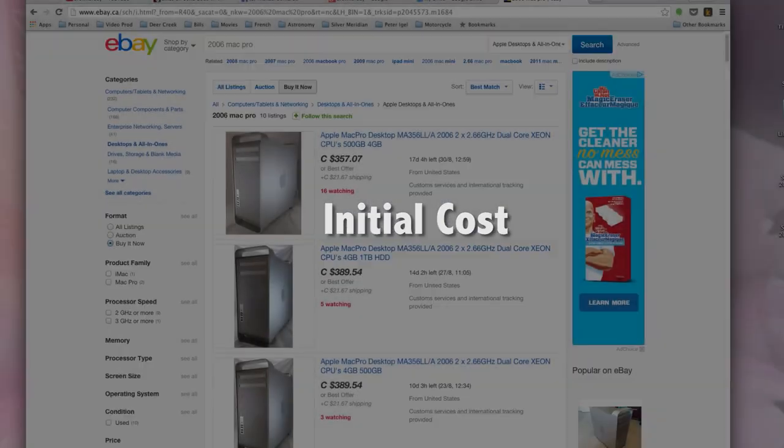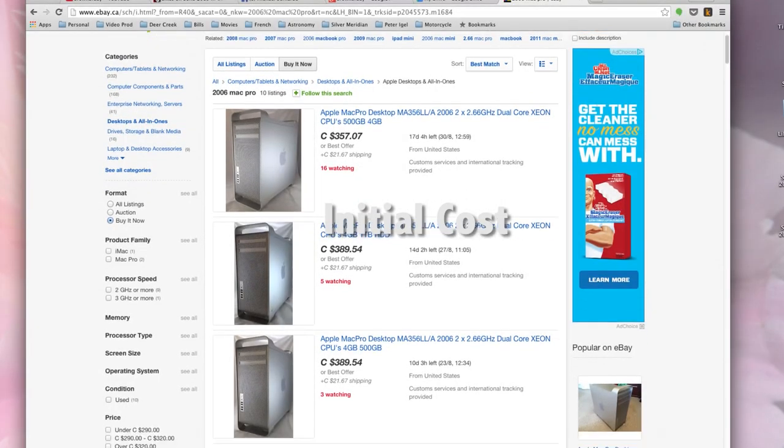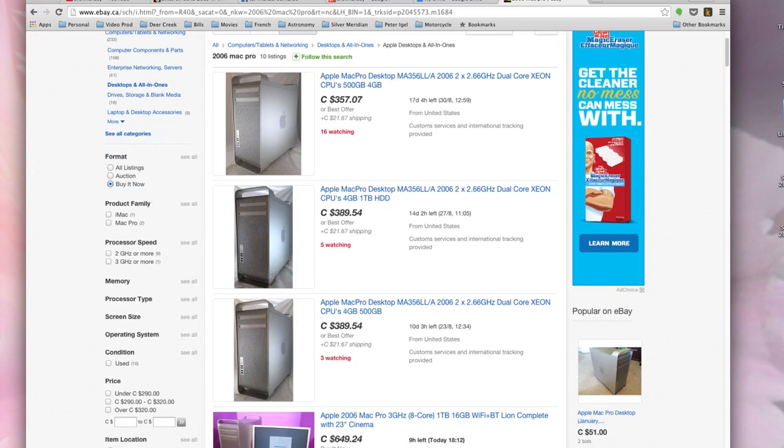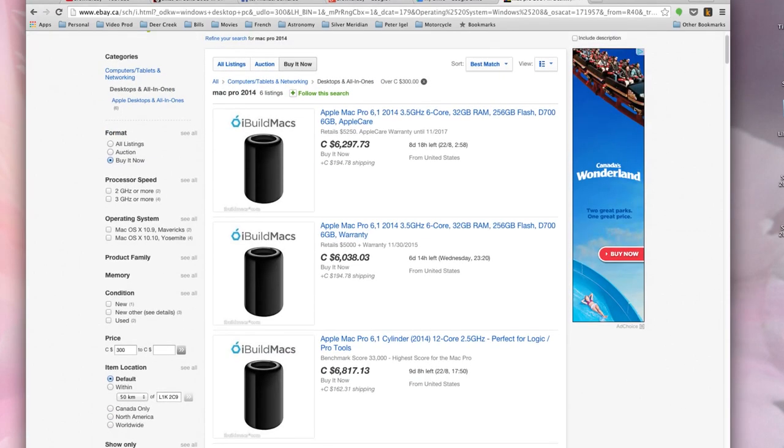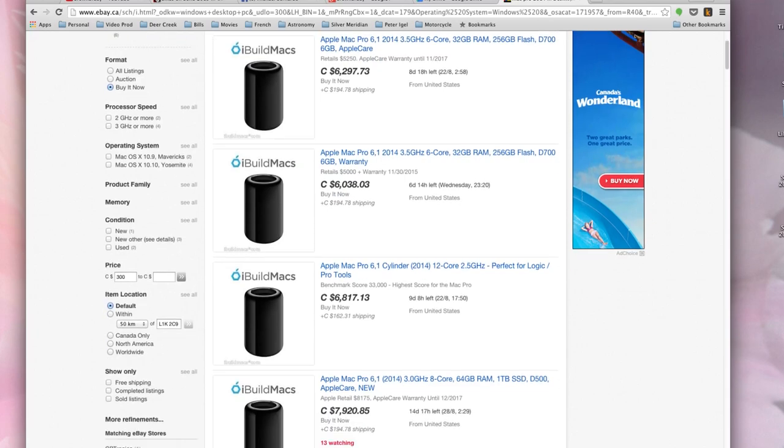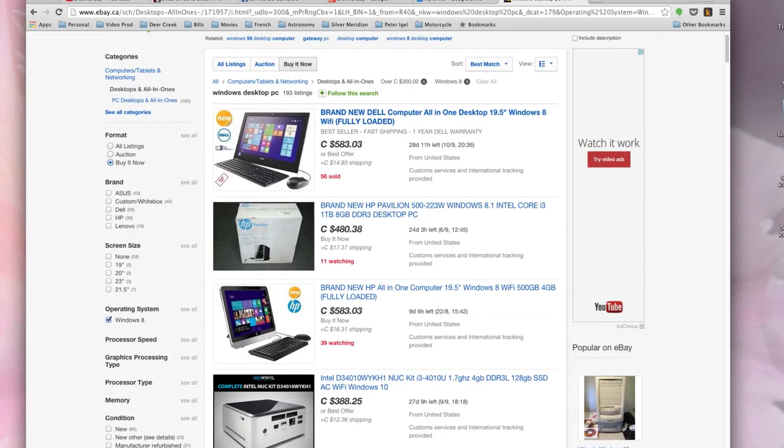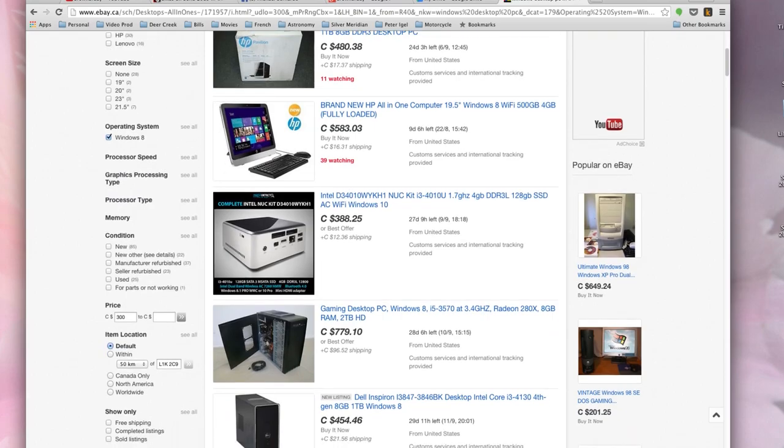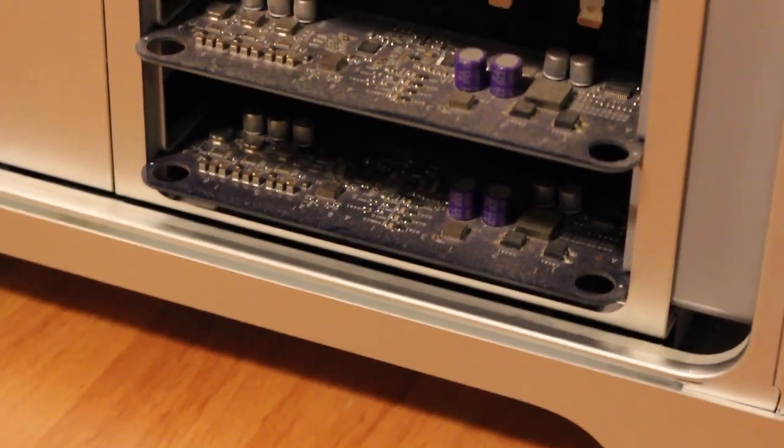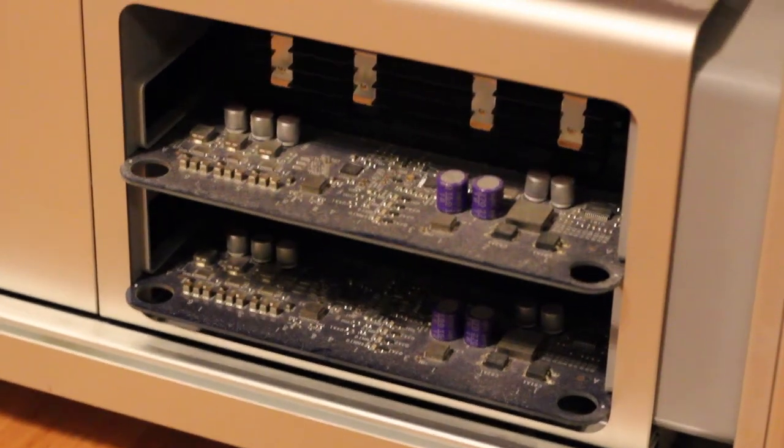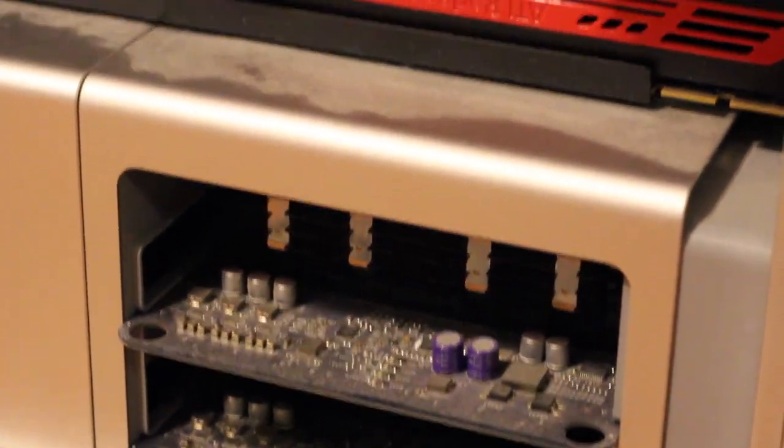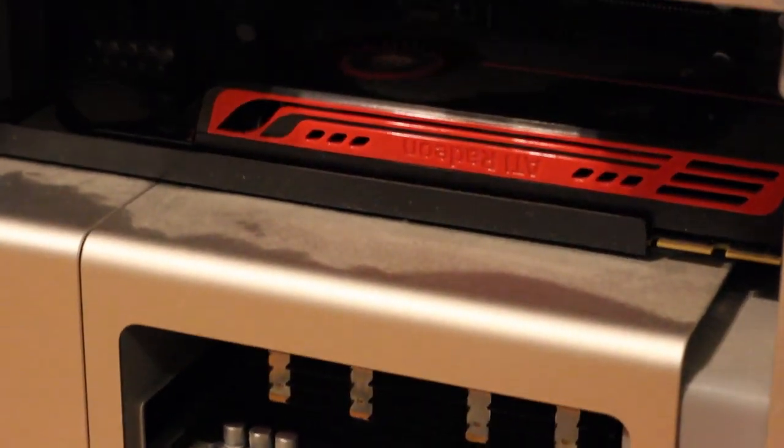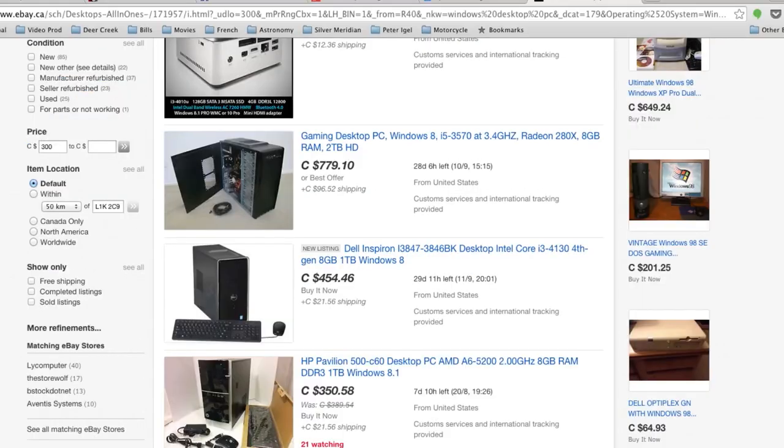And finally we come down to the purchase price. These prices for a 2006 Mac Pro are accurate as of July 2015. Now these are prices for the newest Mac Pros. And these are the prices for the newest Windows PCs. You will need to accept that Macs cost considerably more than a Windows PC of equivalent specs, and that is because it uses server grade components. But the 2006 Mac Pro now costs less than a 2012 Windows desktop PC.